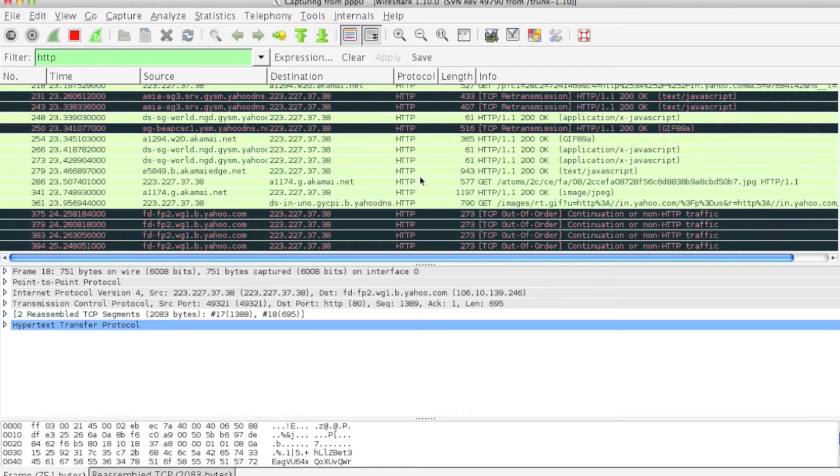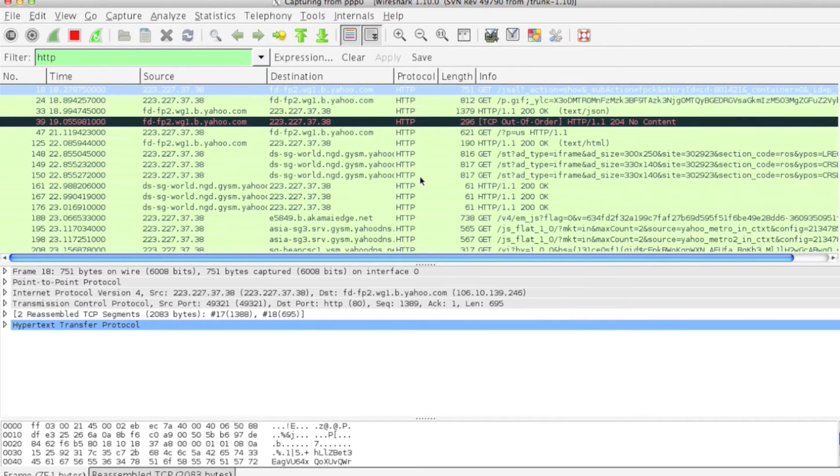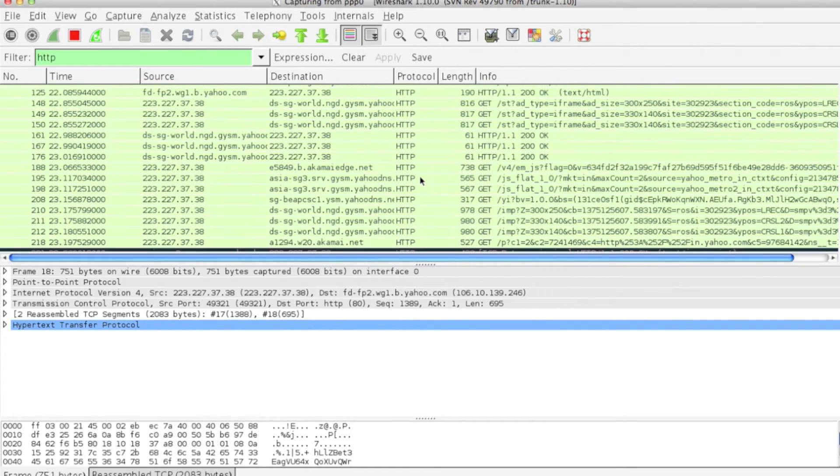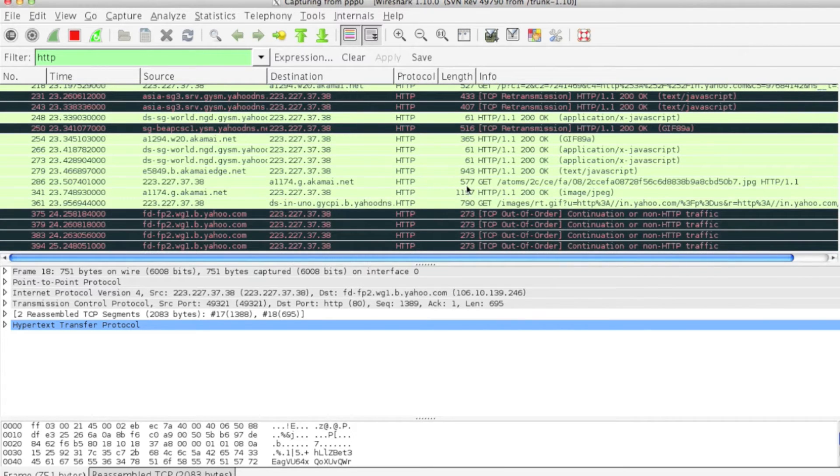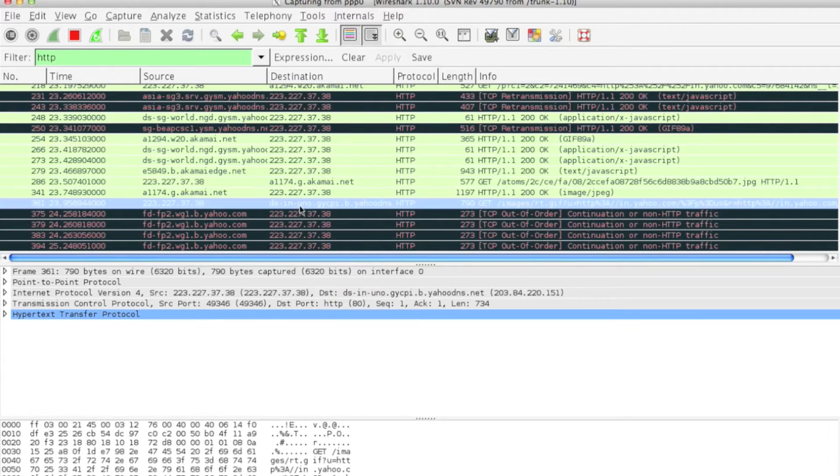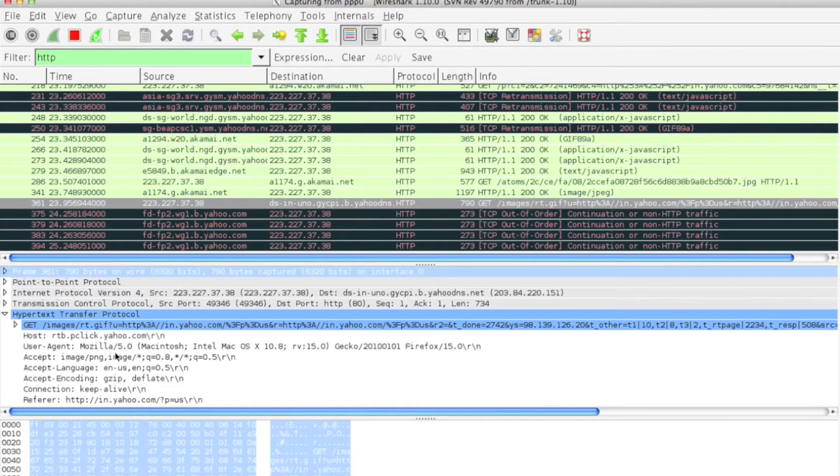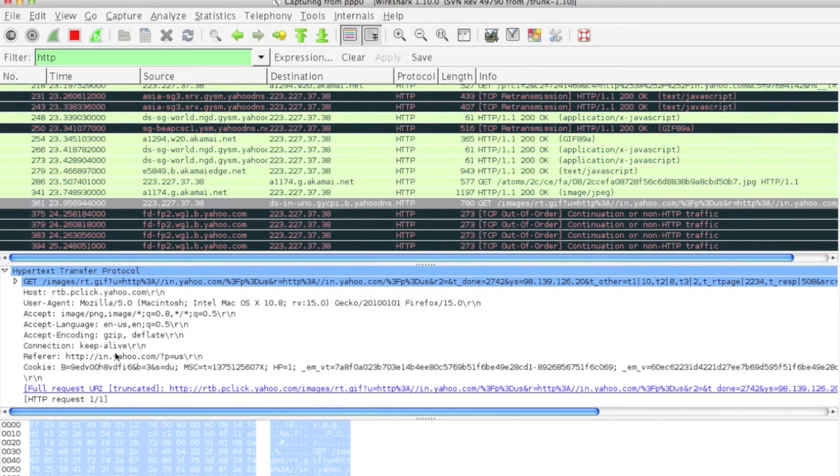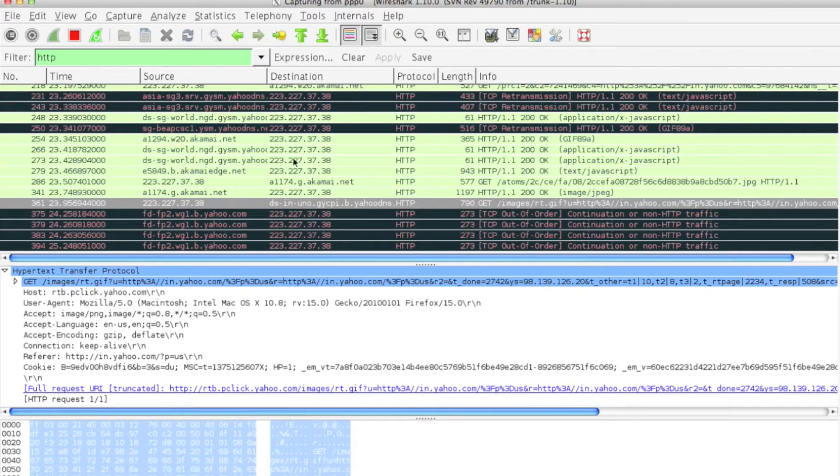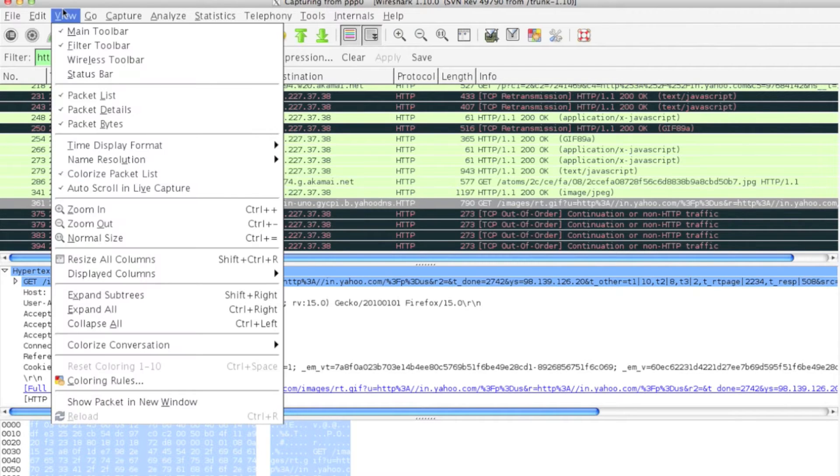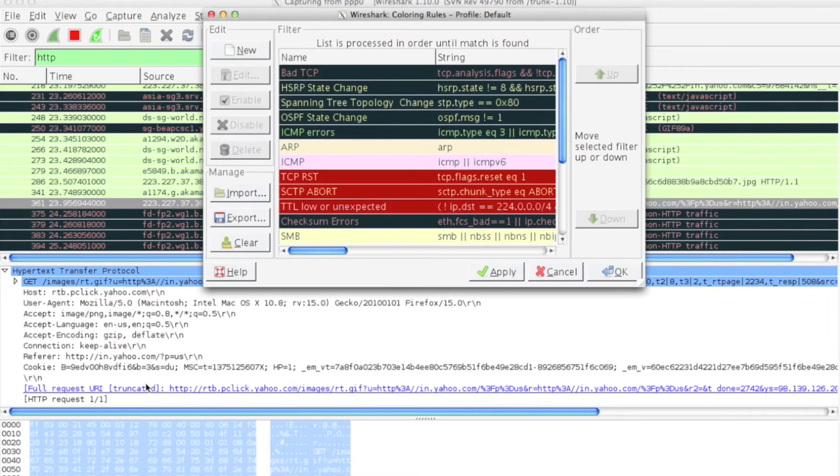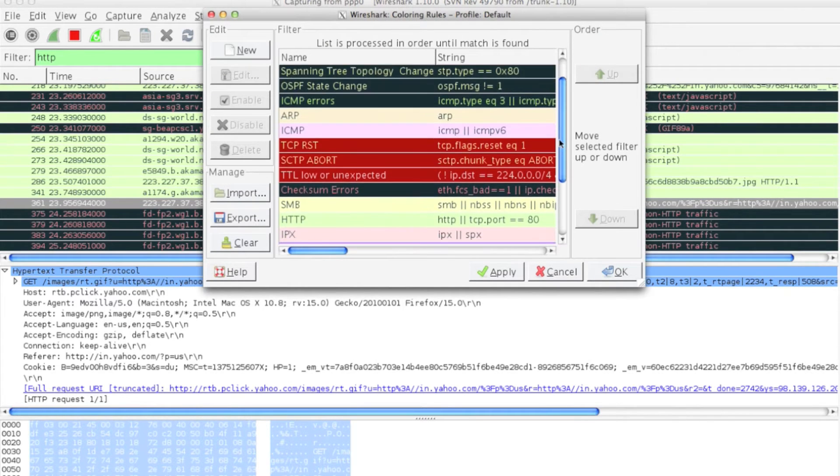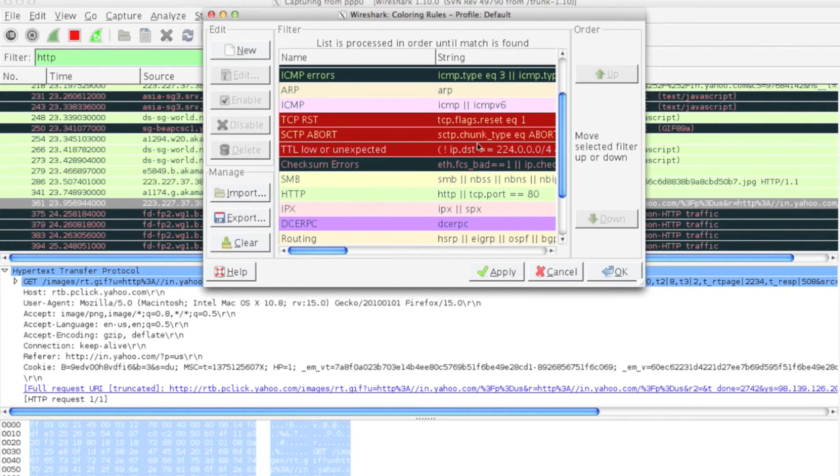As you can see, there are different colors. Each color has its own meaning. You can analyze this through View, Coloring Rules. I have chosen HTTP, so HTTP is marked with this color.